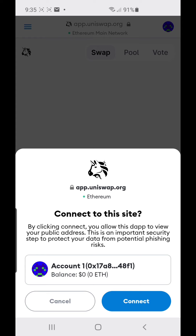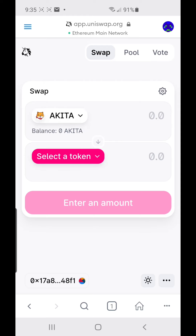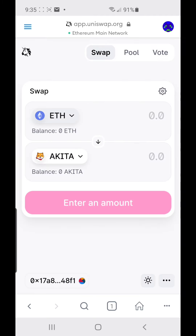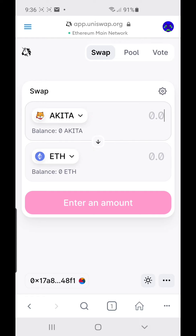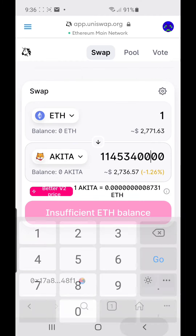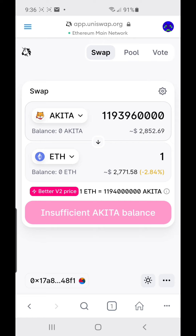There you go — always press 'Connect' to connect your wallet. When you're buying it always looks like this: ETH to Akita for example. If you're selling, just click the arrow in the middle to flip it. So for example I'll buy one ETH worth, and if you're selling just press the middle arrow and sell.